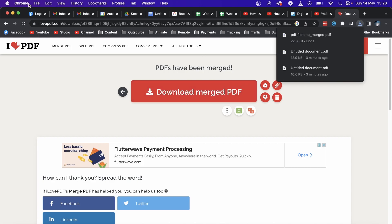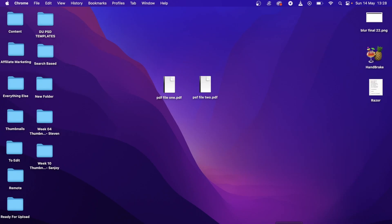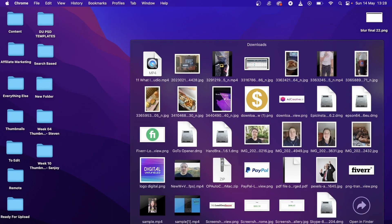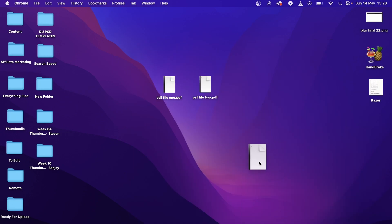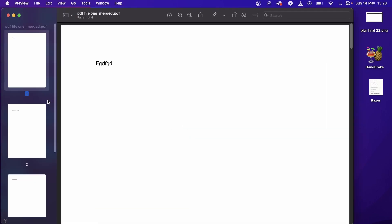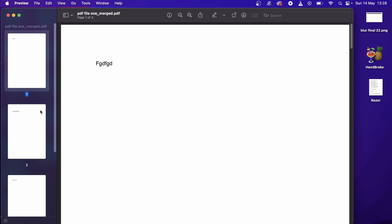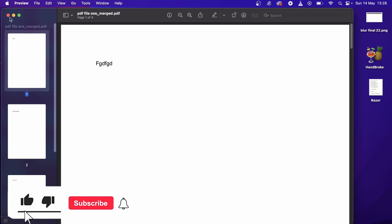You can open up that document—let me just find it real quick. Here it is right here, so here's the merge file. Open that up now, and you'll see it has four pages. It merged the two and added that page into the PDF, and it's as simple as that.